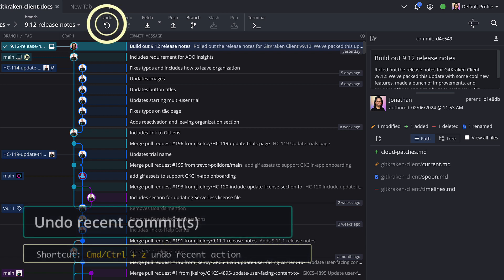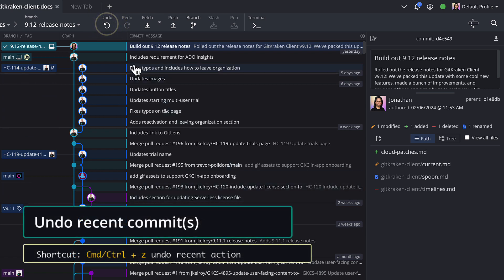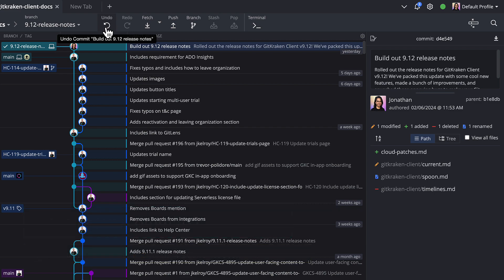If you need to undo a commit, use the Undo button at the top to go back.